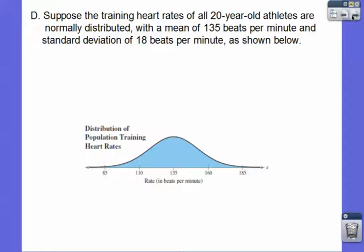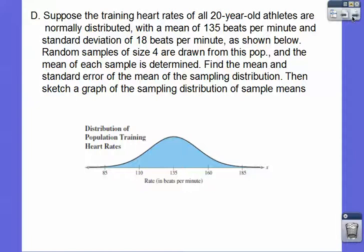Suppose the training heart rates of all 20-year-old athletes are normally distributed — and the key word is 'normally distributed' — with a mean of 135 beats per minute and a standard deviation of 18 beats per minute. Random samples of size 4 are drawn from this population. That's okay because it says it's normal, so samples can be less than 30. Find the mean and standard error — the sample standard deviation — of the mean of the sampling distribution, and sketch a graph.